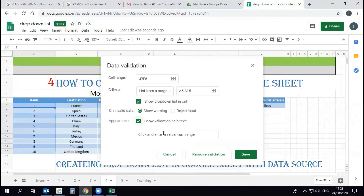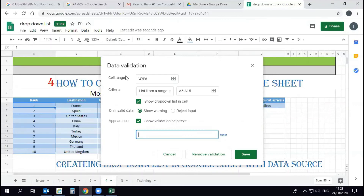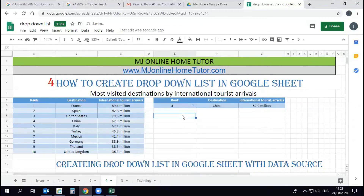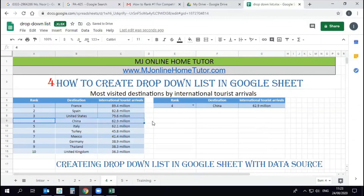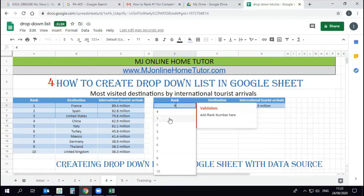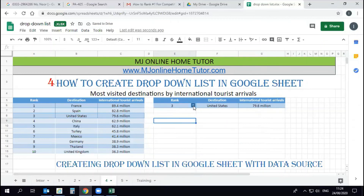There is an option to write information for the user. For example, we can write: 'We are discussing the ranking of countries by visitors — add or select a rank number here to look up the right country name according to the ranking.' There are other options available too. I really recommend watching the complete drop-down list training where all other options are discussed.